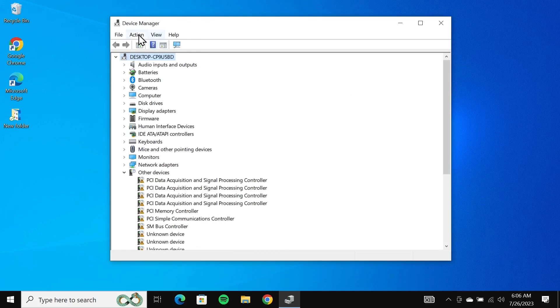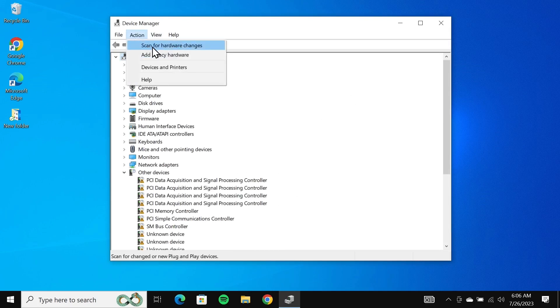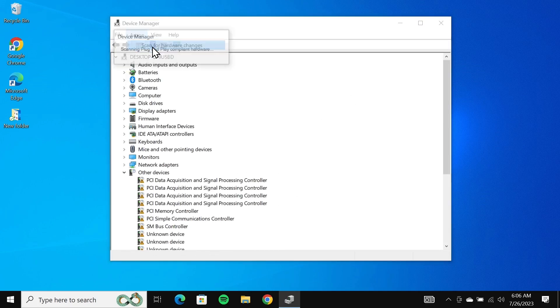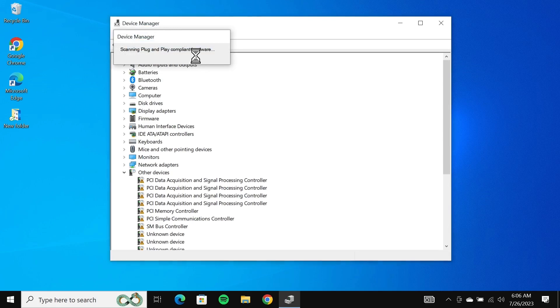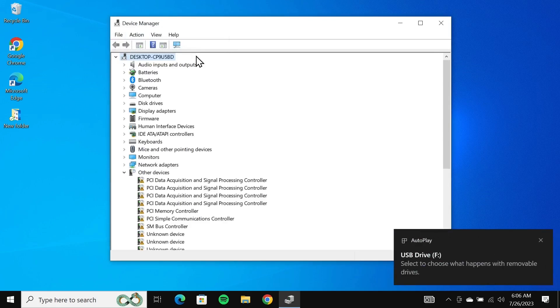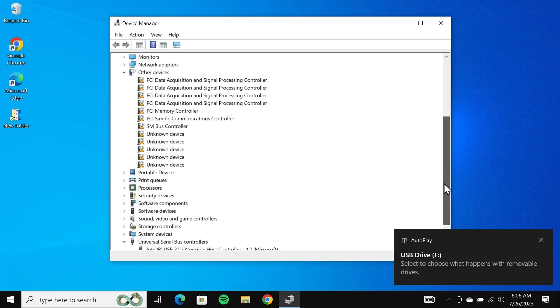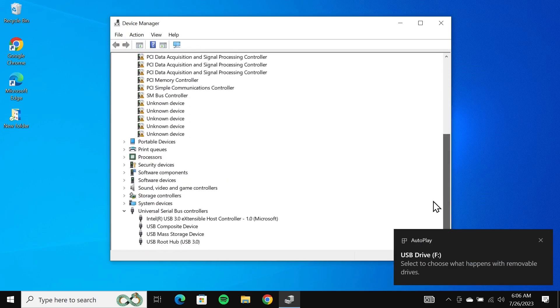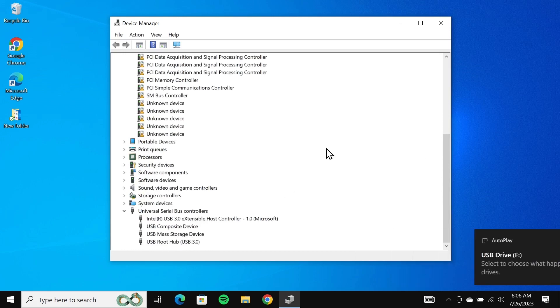After that go to action and click on scan for hardware changes. That will reinstall the latest driver for that device. Here you can see that my USB drive showed up again. If we go at the bottom, it is available and this should fix the problem.